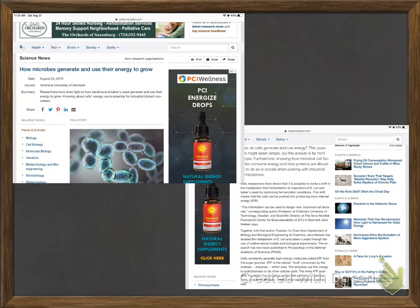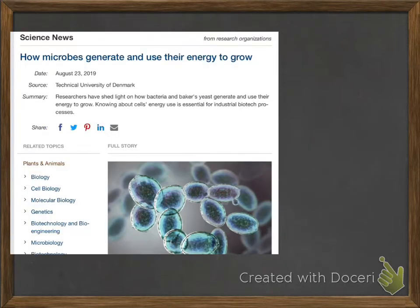I've got an article here called "How Microbes Generate and Use Their Energy to Grow." This is a direct screenshot from a website called Science Daily. You can see it's a screenshot — it's got ads all around it and a sidebar with other articles. It's pretty messy, so I'm going to clean it up. I'm just going to take that screenshot, open my photos, edit, and crop it down so I just see the article. This is really just the title and a brief summary that Science Daily has made.